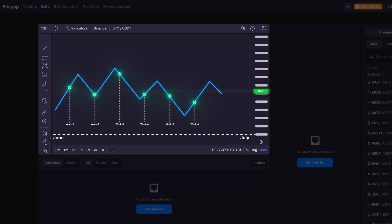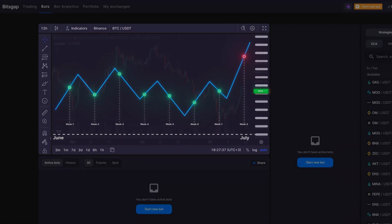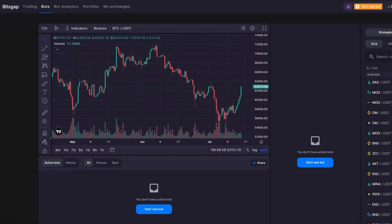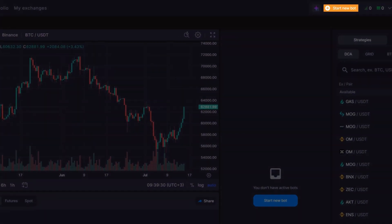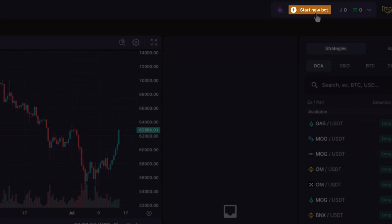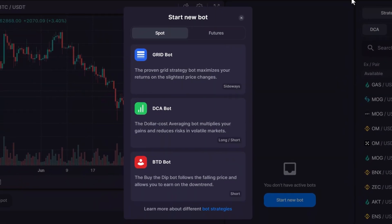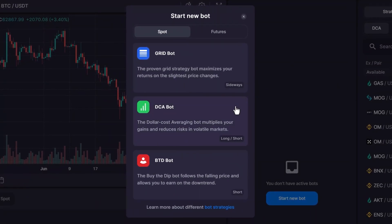The DCA bot is particularly useful when you're looking to integrate technical indicators in your trades. To start a new DCA bot, click the Start New Bot and choose DCA.